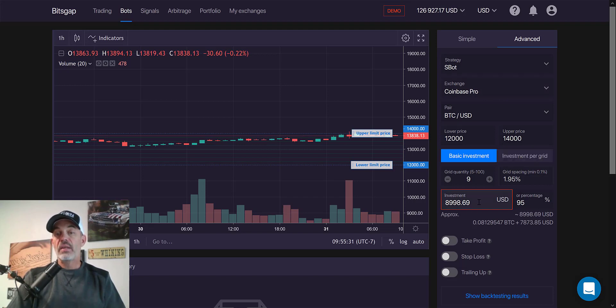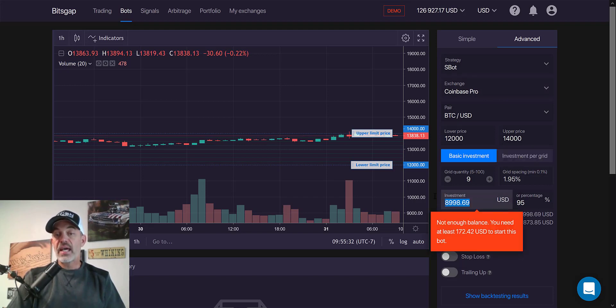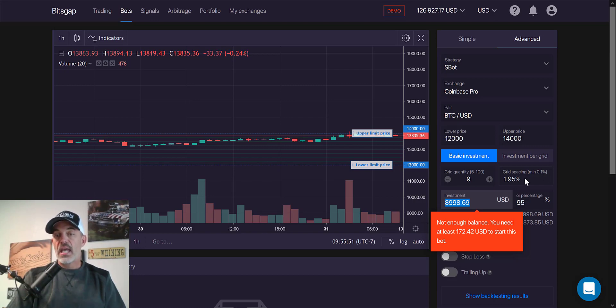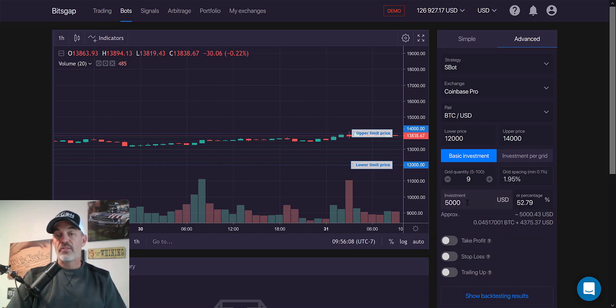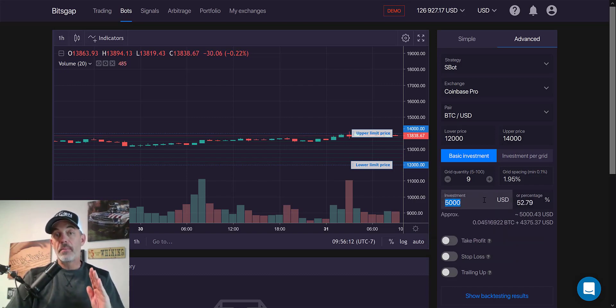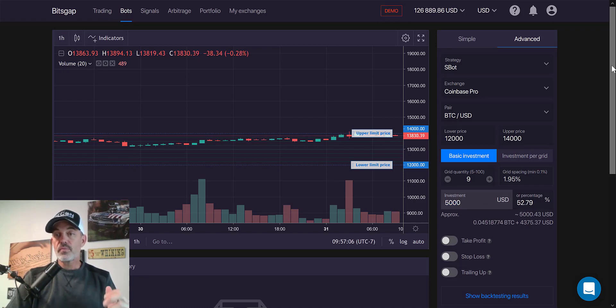So now I've got that set up. And the next thing I need to do is adjust my investment amount. And it's telling me I need at least $172 US dollars to start this bot. And so I'm going to go with $5,000. Now, again, you needed a minimum of $172.